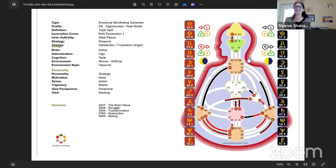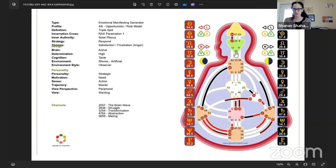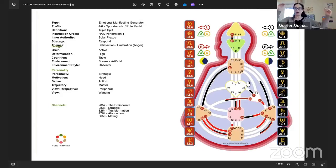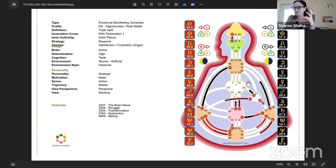That channel is also individual, so we have two individual definitions and two tribal definitions. Then all the way up in the head, we have the 64-47, which is part of the collective abstract energy — mentally very cut off. It's going to be a long way to connect; you'll need a full channel like the 17-62, or the 43-23, or the 11-56. This energy tries to make sense of past experiences that are already over, and then share the meaning of that human experience.